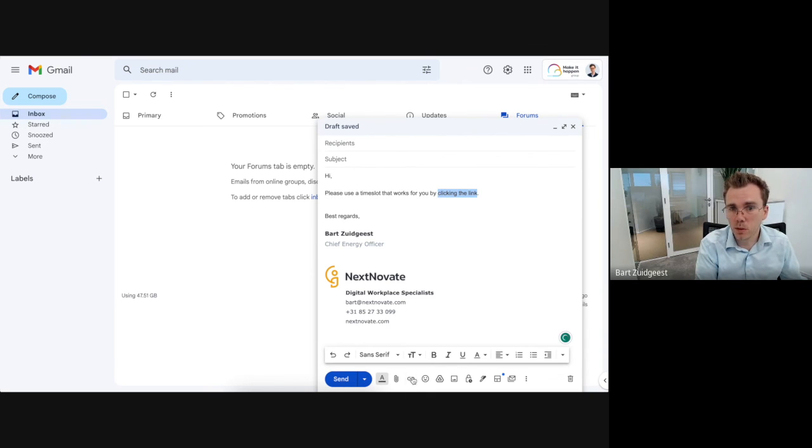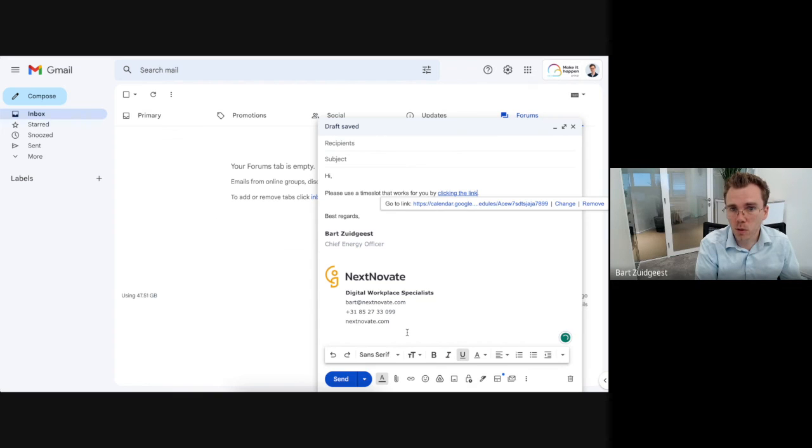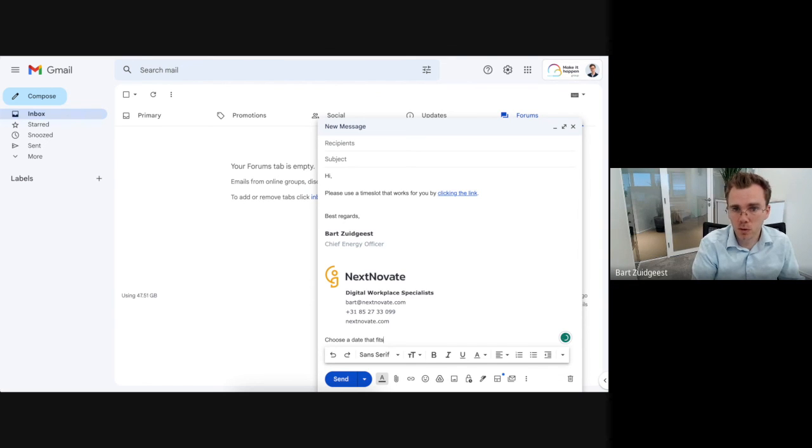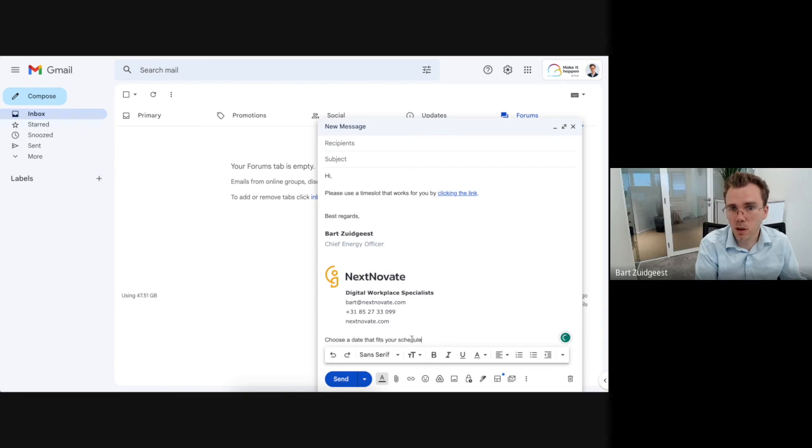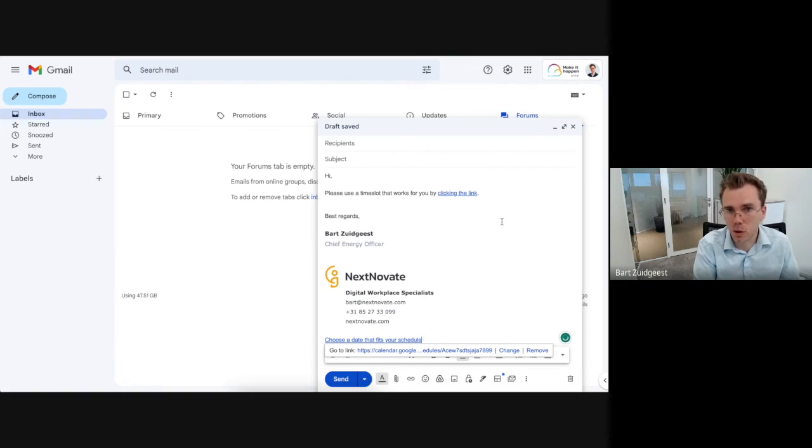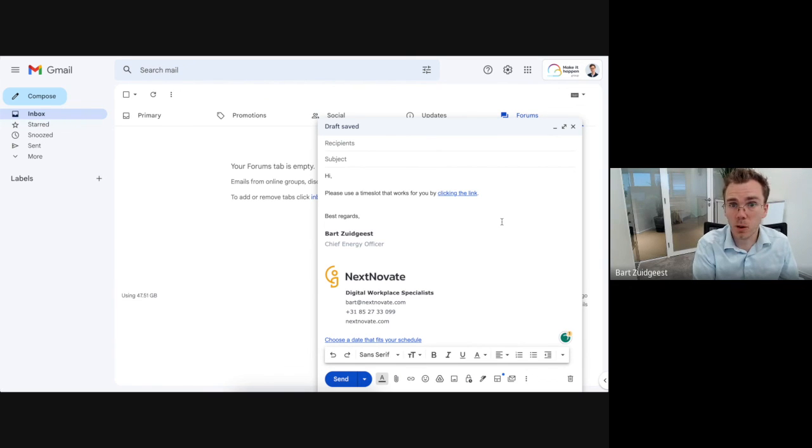In here and even you could add it to your signature. For example, choose a date that fits. So you can even add it here in the settings of your signature. So that's not in your email but just as an example. So that's how scheduling a meeting works. I hope it helps you.